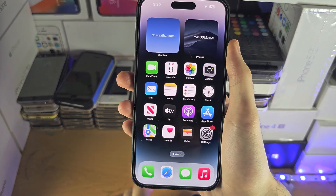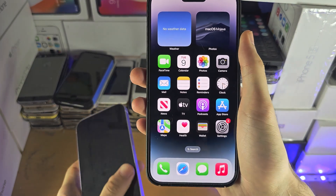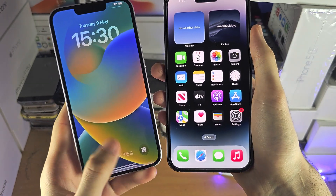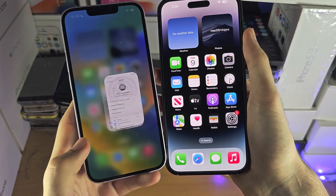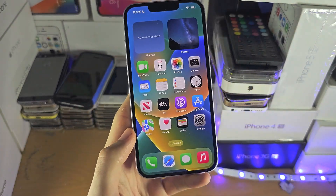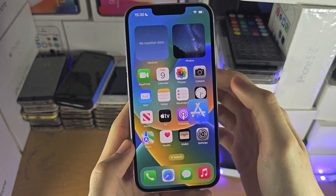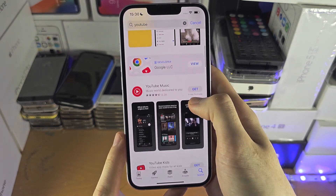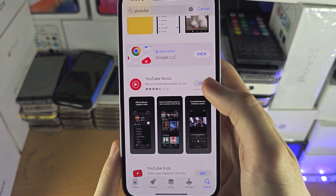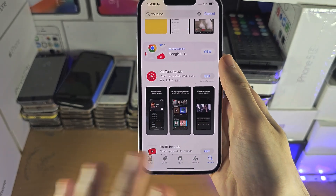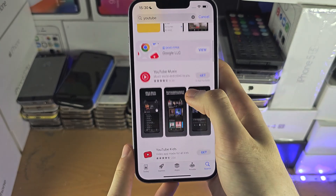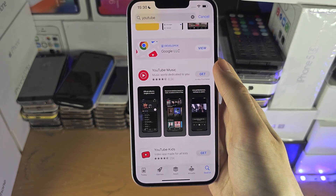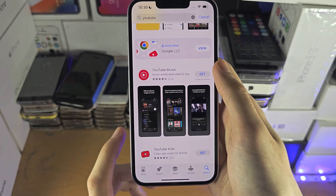If Ask2Buy isn't working, you will need to access your child's iPhone first of all. On your child's iPhone, we need to do a test. Let's go into the App Store and tap on Get for an app you have not downloaded before. I have not downloaded YouTube Music — this is the app which is giving the Ask2Buy issue.